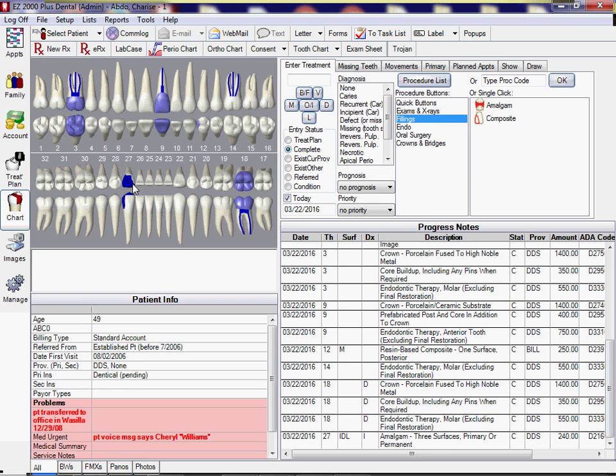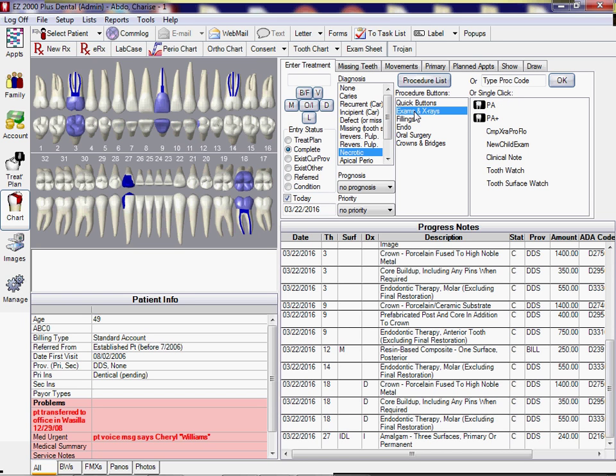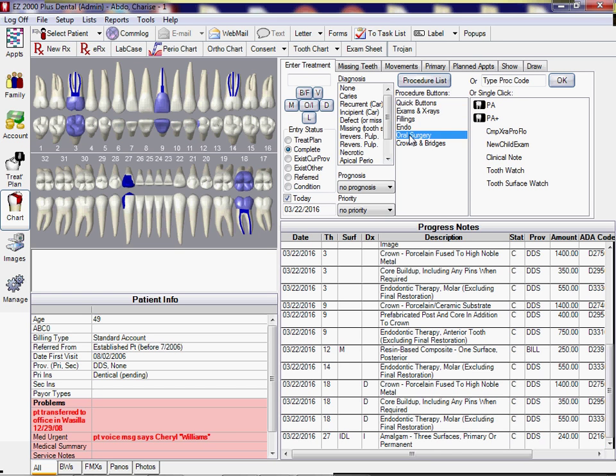I'm going to go to the chart. I'm going to say completed treatment. I'm going to put in necrotic exam, x-ray. Let's say 215 PA. It doesn't matter. I'm sorry, if I'm doing PA, that's just going to appear below. But let's just say oral surgery 215.